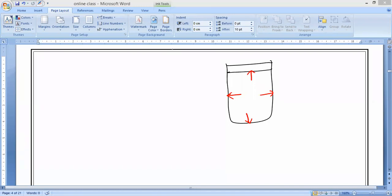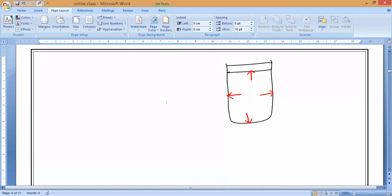Also, at any point inside the fluid, the pressure is directed in all directions with the same magnitude. For example, if we make a small hole here, a hole here, and a hole here — will one hole flow faster? No — fluid will come from all the holes at the same rate. Pressure is the same in all directions at a given point.